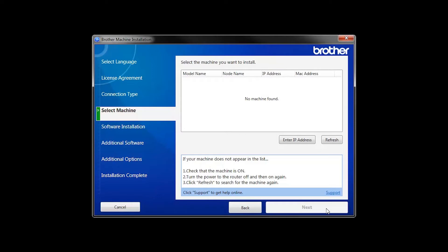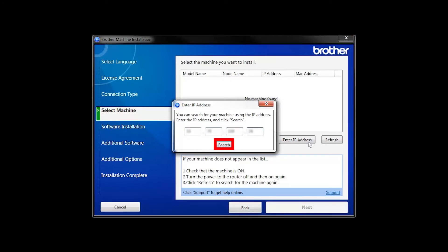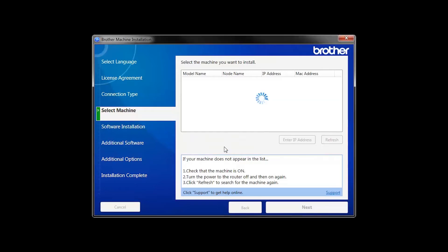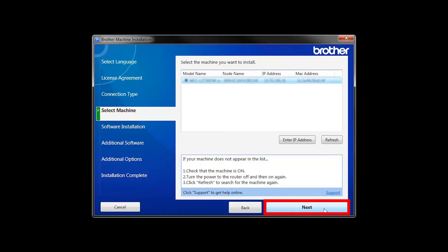If your machine is not found, you can enter the IP manually. Click Enter IP Address and enter the address. Now click Search. Select your machine from the list, then click Next.